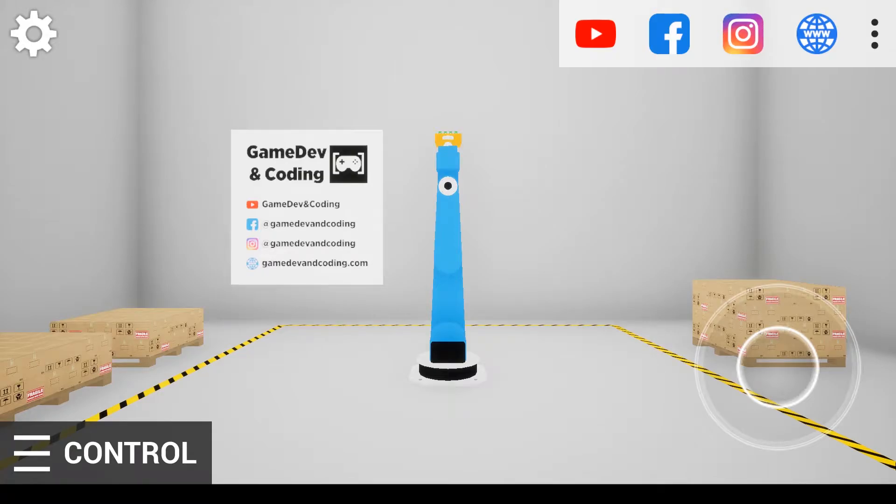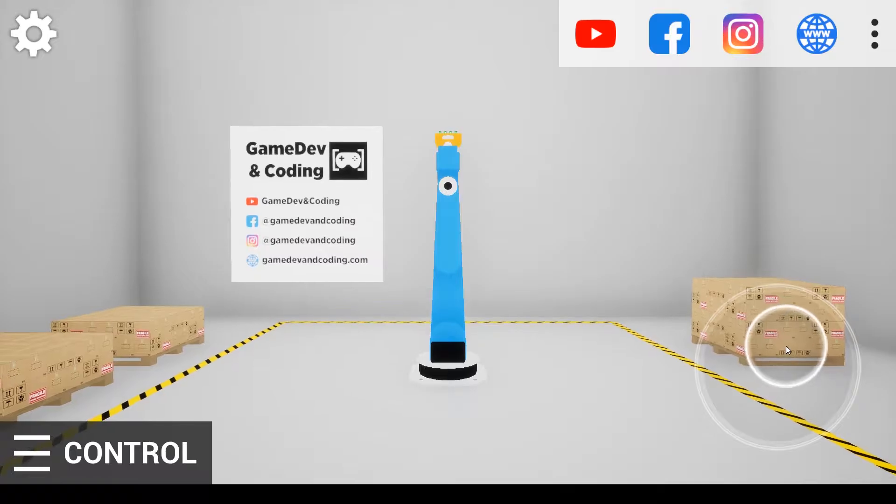Welcome back everybody, here's Game Dev and Coding. Today I would like to show you my first app.